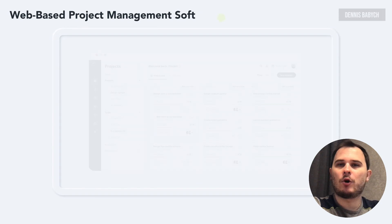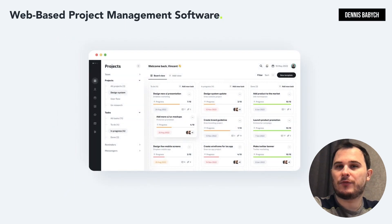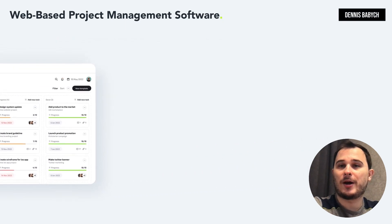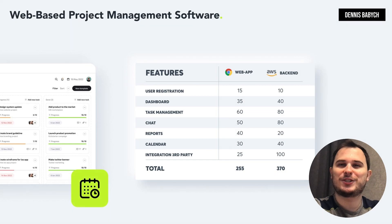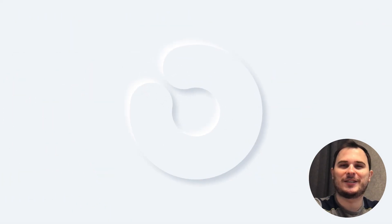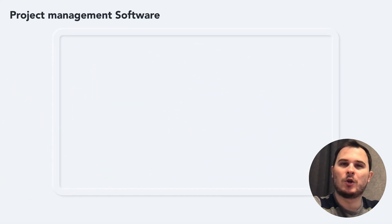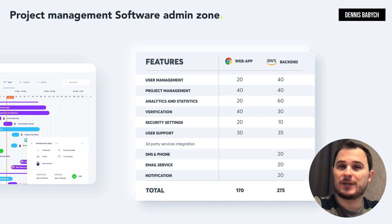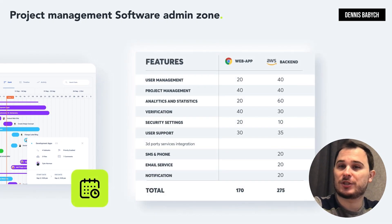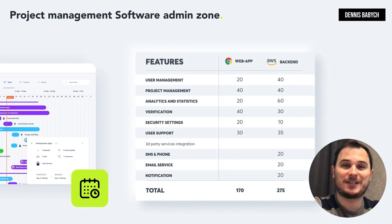The web platform will have almost identical features to the mobile app, but with expanded functionality and a much more user-friendly interface. The web-based admin zone will provide functionality such as user management, organizations management, project management, payment management, analytics, security, and more.